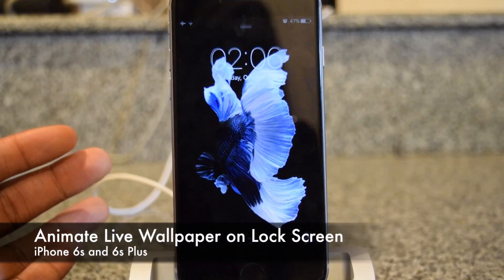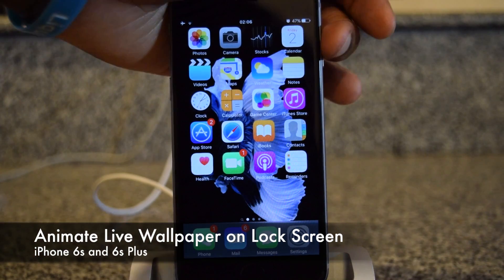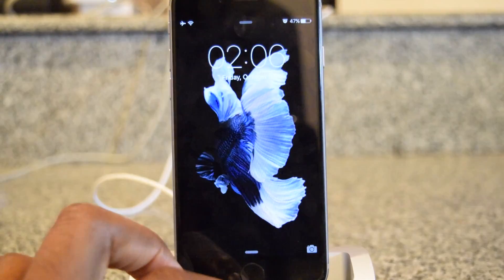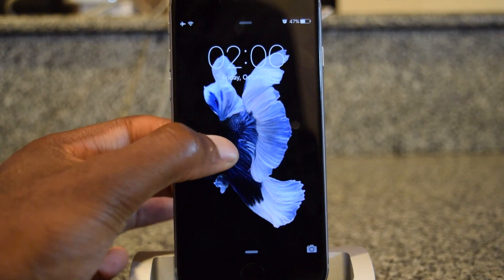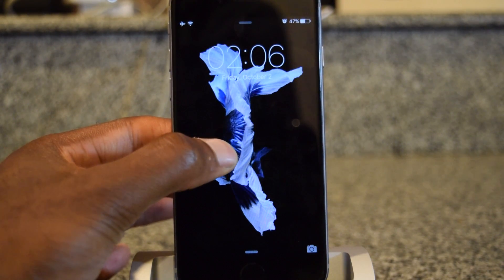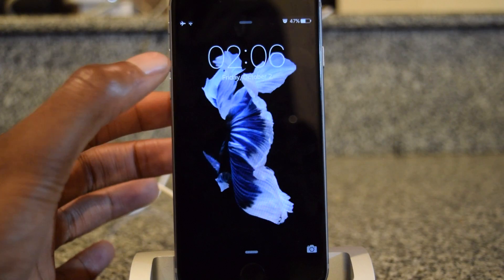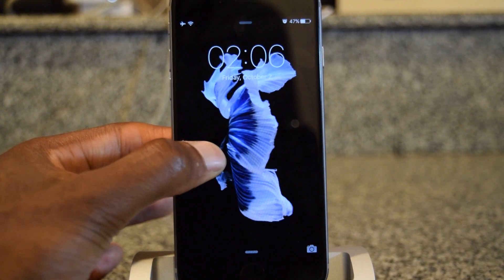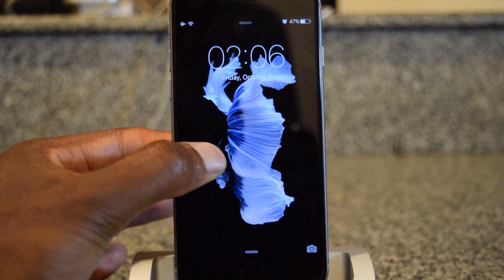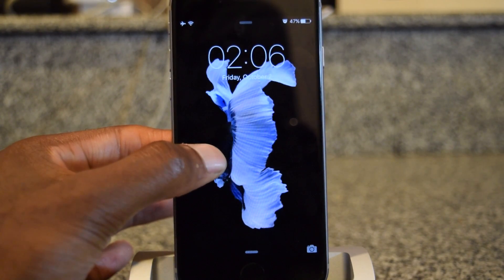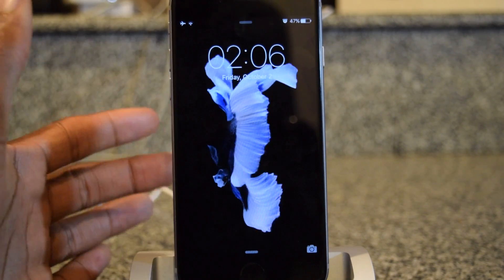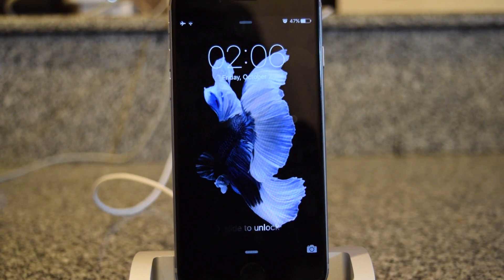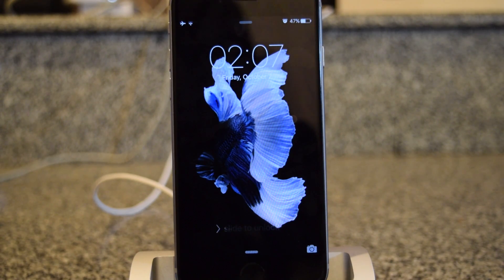3D Touch allows you to activate live wallpapers. Here I have a live wallpaper on my lock screen. I'll press in using 3D Touch and it will animate. If I let go, it will reverse-animate, which is cool. The amount of pressure I put on will animate the image, and if I let go it will reverse and go back to a still image. That is activating a lock screen live wallpaper.